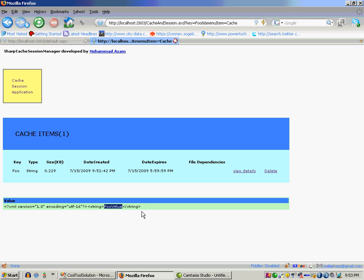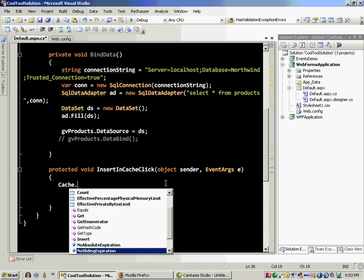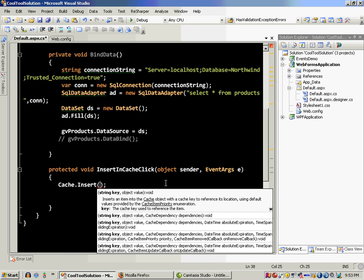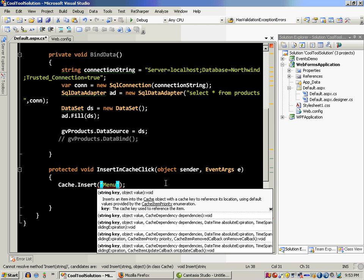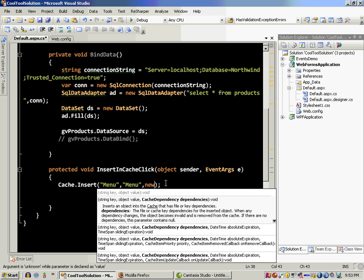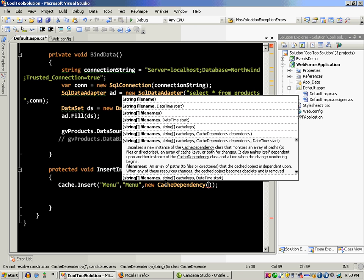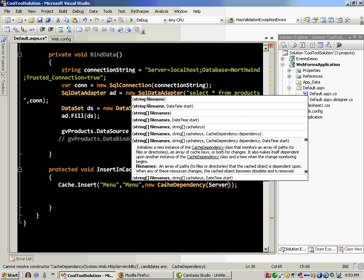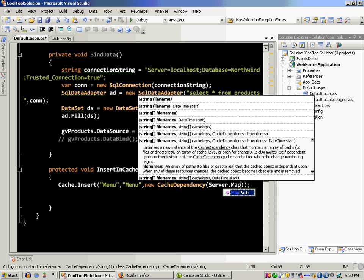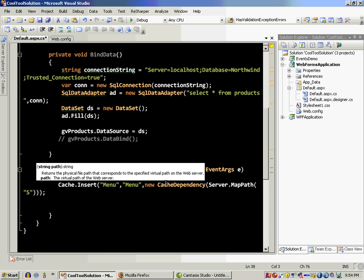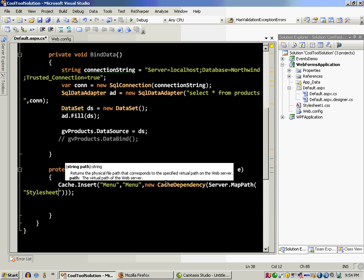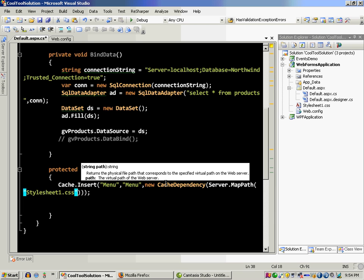Okay, now you can also do a different thing. Say cache dot insert and let's say menu. This is like menu and the object value is, you can insert anything over here. Okay, so I can say the value is this menu and new cache dependency. You can have the dependency on a file so I'm going to say server dot map path and let's just say that I'm putting a dependency on stylesheet for some reason, stylesheet one dot css.